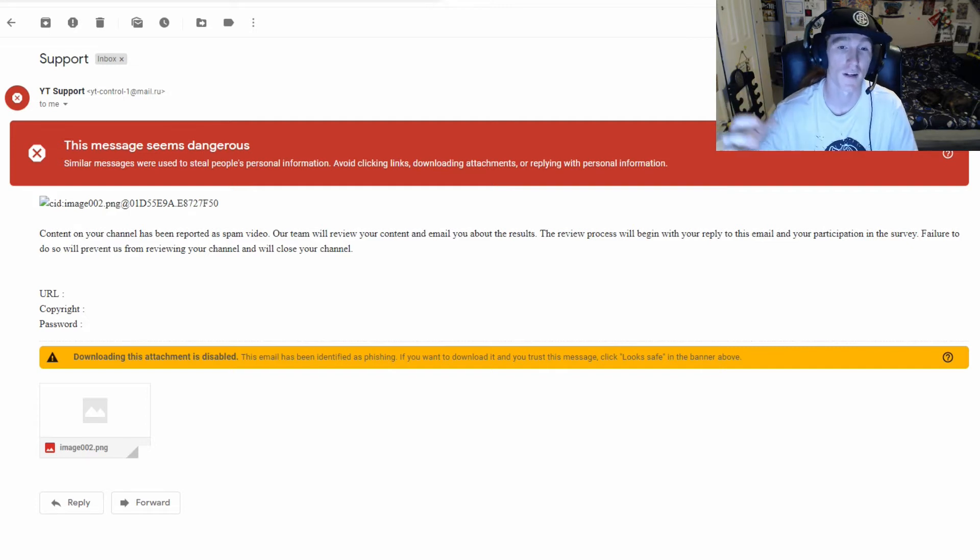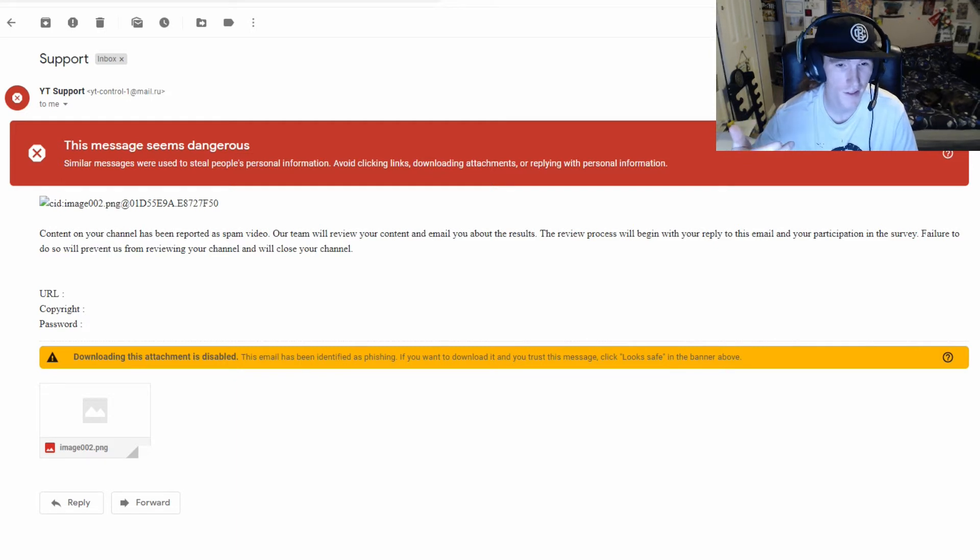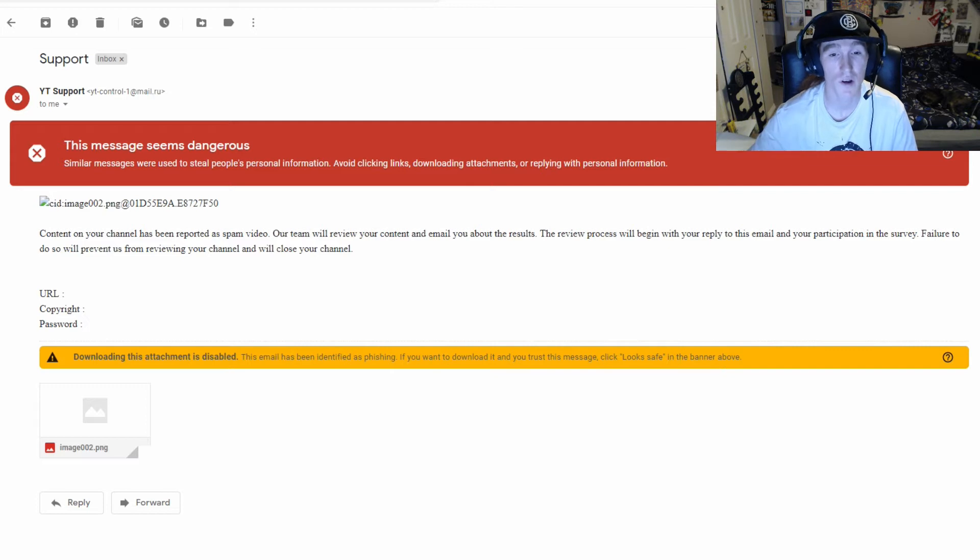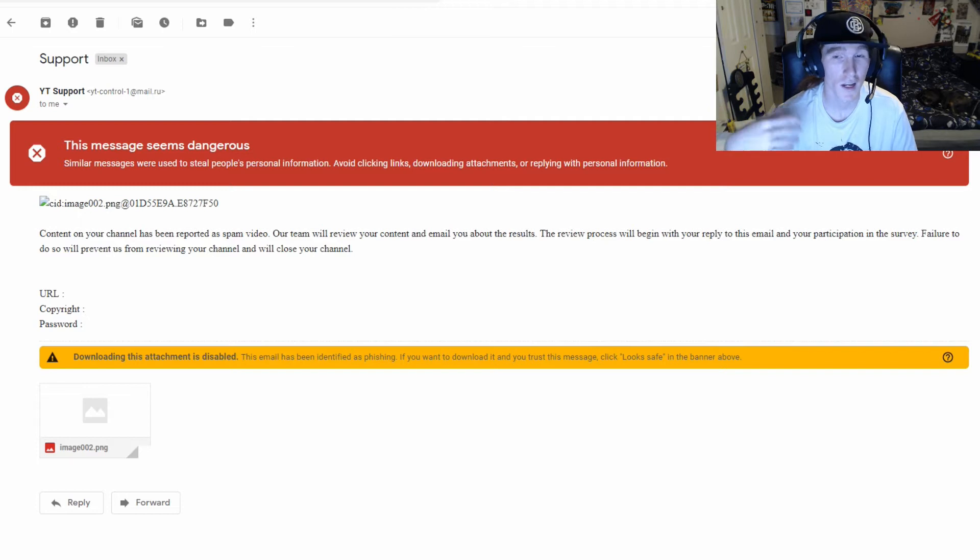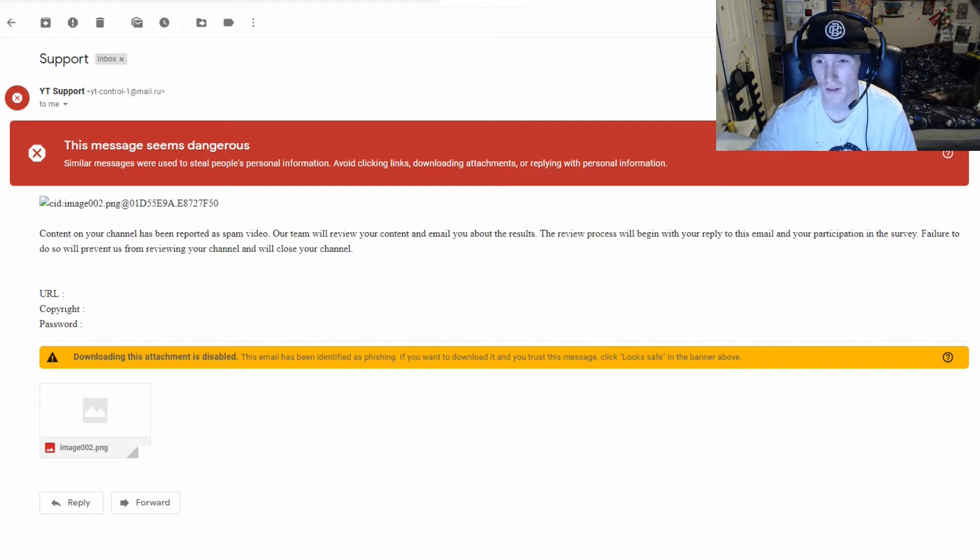I'm lucky that it's flagged, but if anybody else got it, it might not be flagged. It says this message seems dangerous, and there's a reason for it because it says content on your channel has been reported as spam videos or reuse content, and they want to help me get monetized and stuff.